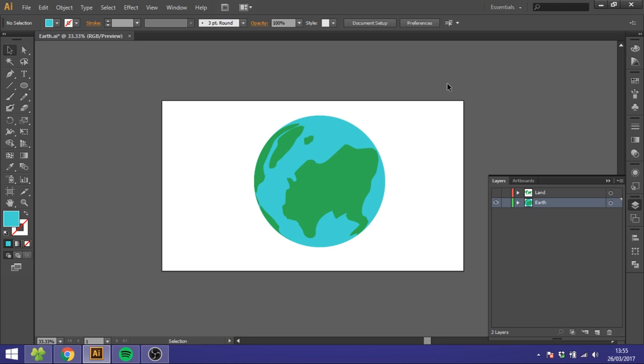Hey guys, I'm Kent and you're watching Diagraphics. Today I want to show you how to create this awesome looking Earth inside Illustrator.